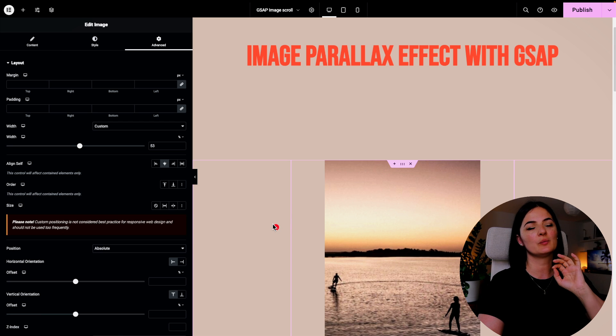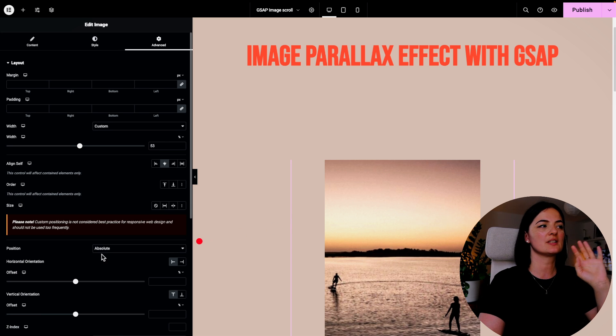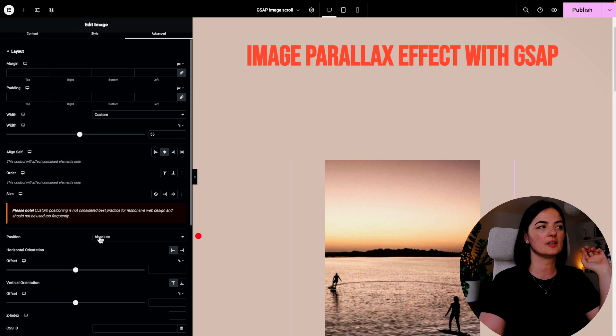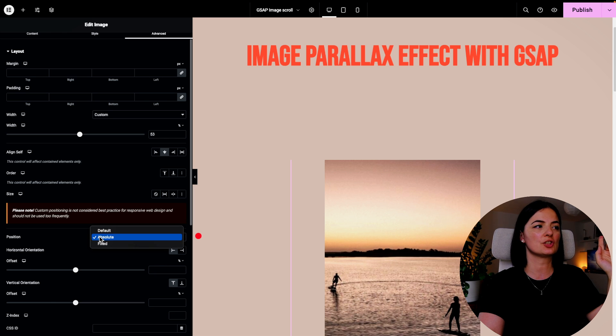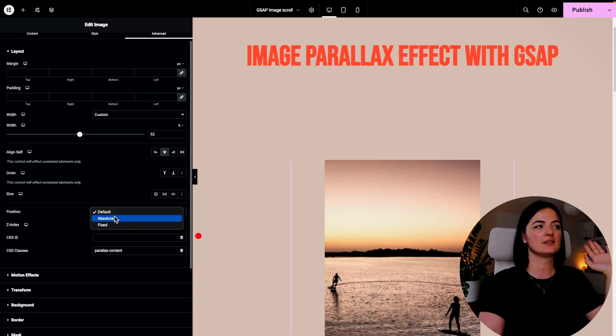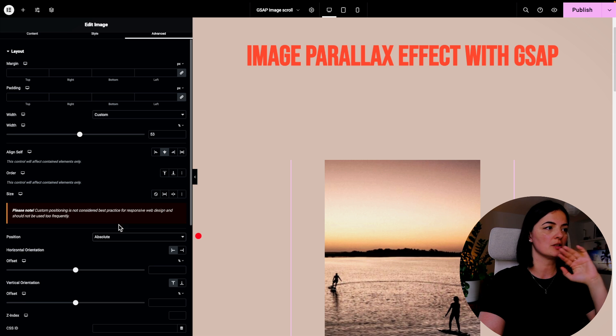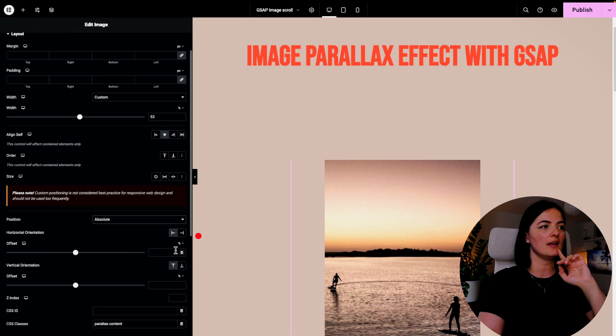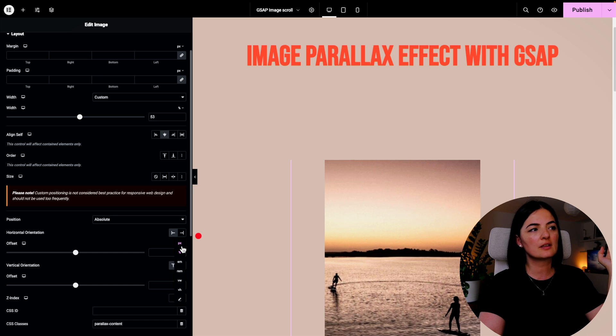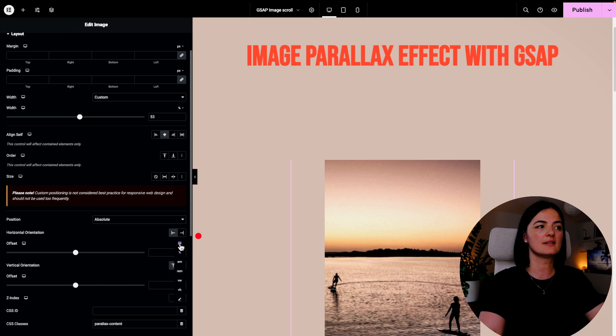We don't need any CSS at this point. The only thing that we want to do is basically go to the image and make sure that you set the position from default to Absolute. So I turned Absolute on, and also make sure that the offset horizontal and vertical is set to pixels.